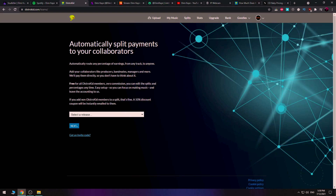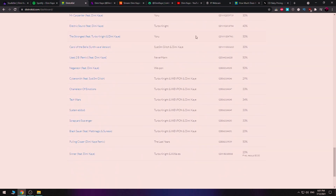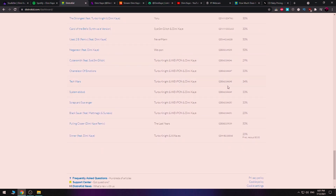Another great thing with DistroKid is the automatic split payments. Let's say you want to collaborate with a friend and share everything 50-50 because you both made the track. If that person also has DistroKid, they can generate a code, you add the code, and you join the splits — it's like two clicks, so easy. I've collaborated with a lot of friends and splitting the earnings is pretty easy for us that way.